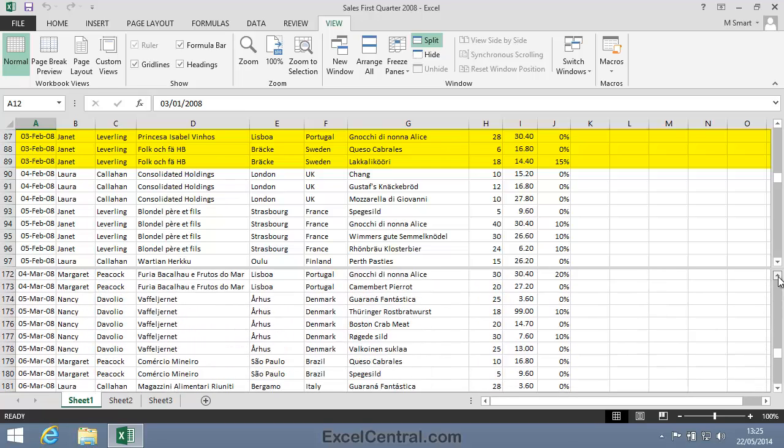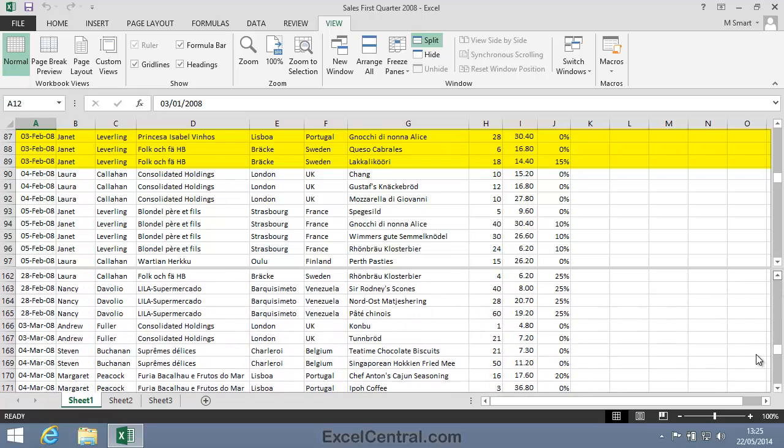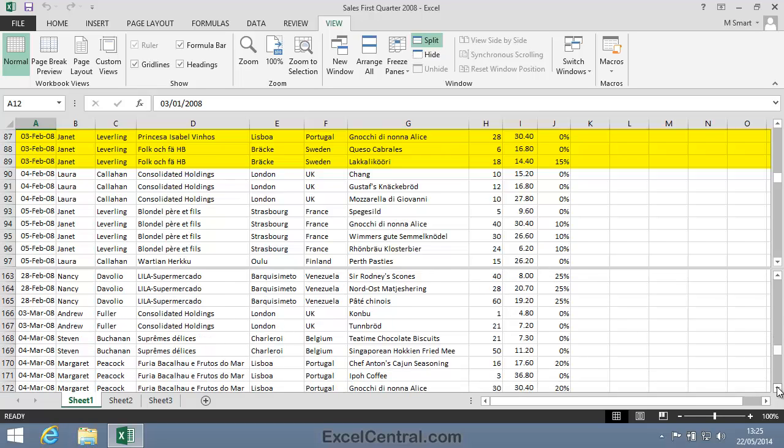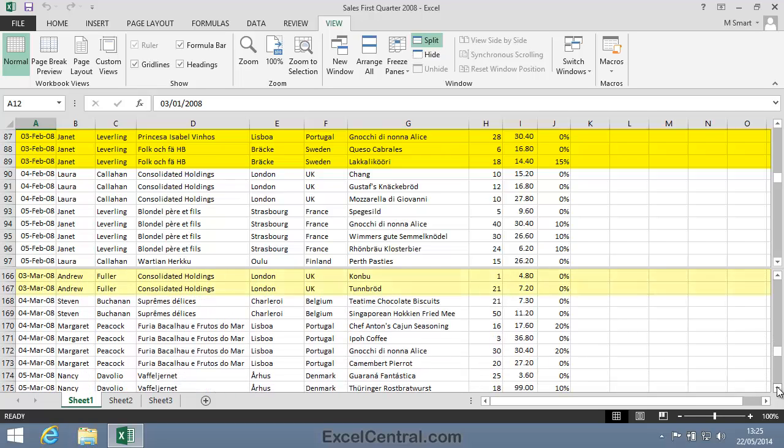And you can see that the Split bar has allowed me to compare the sales in a much easier way than if I was constantly scrolling down to March, back to February, down to March, back to February.